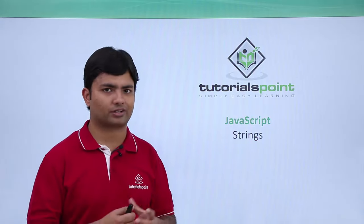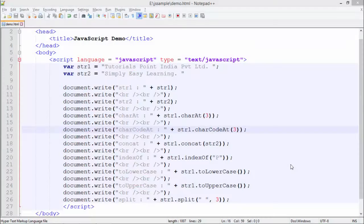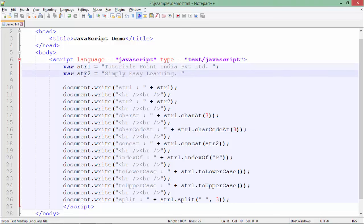In this implementation of strings in JavaScript, I have taken a couple of variables with the name str1 and str2 with specific values. In str1 I have placed a value 'tutorials point India private limited'.